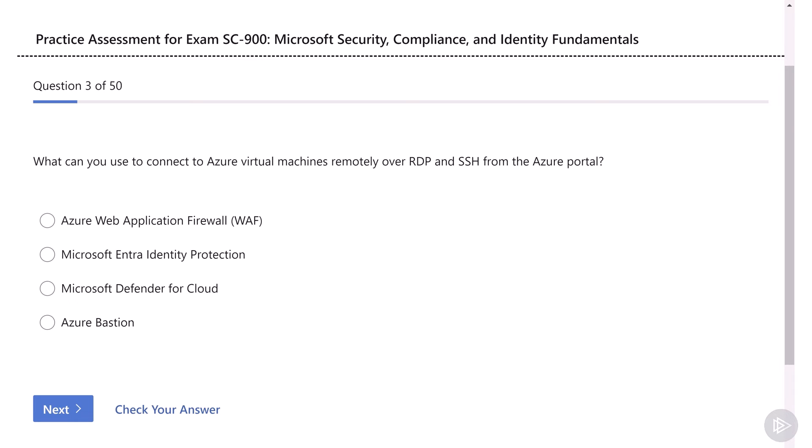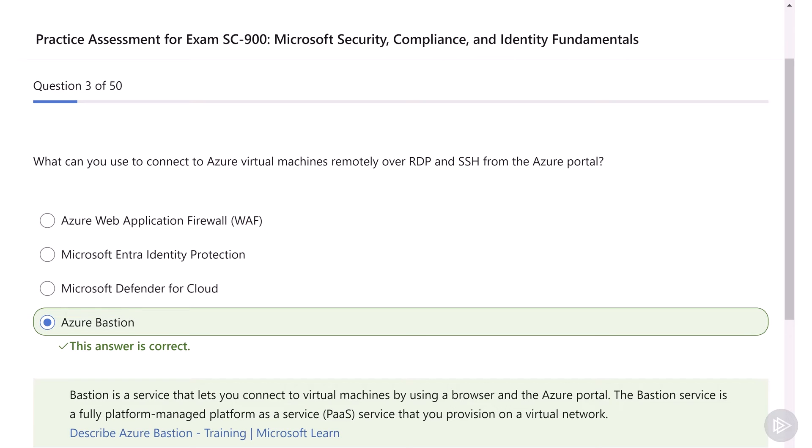What can you use to connect to Azure virtual machines remotely over remote desktop protocol and secure shell protocol from the Azure portal? And our options are Azure Web Application Firewall, Microsoft Entra Identity Protection, Microsoft Defender for Cloud, or Azure Bastion. We have seen this one in action in the security course, and the answer is Azure Bastion. All the other ones are not even close to a potential correct answer, and we learned all of them in the past.